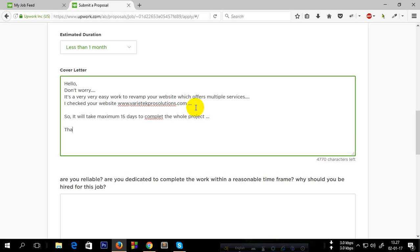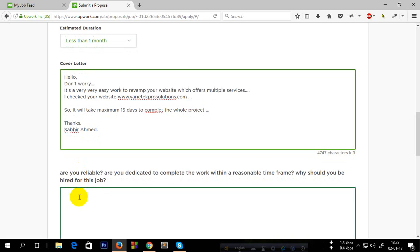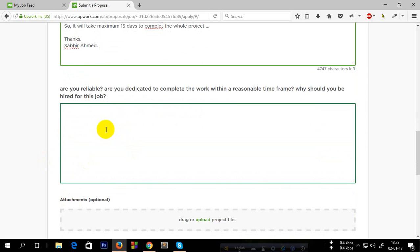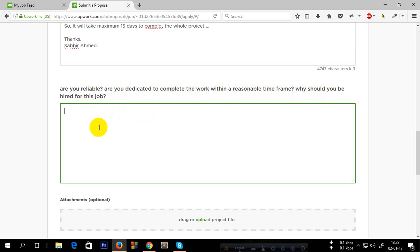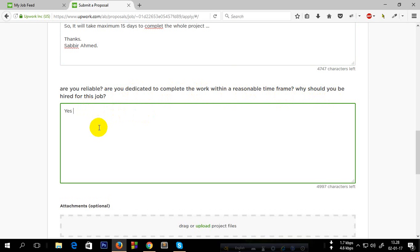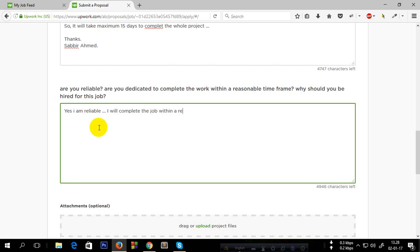Then give a thanks, then your name. The client will have a question: 'Are you reliable? Are you dedicated to complete the work within a reasonable time frame? Why should you be hired for this job?' Yes, I am reliable. I will complete the job within a reasonable time frame.